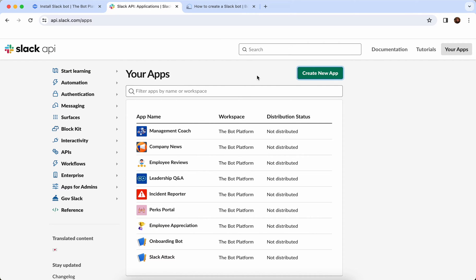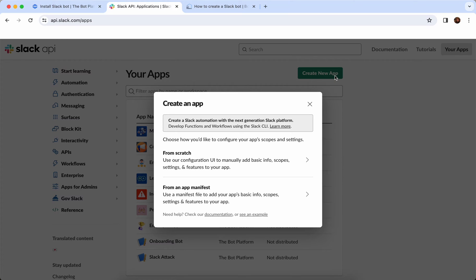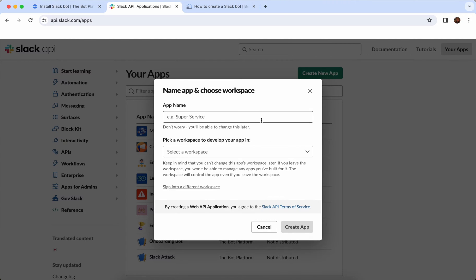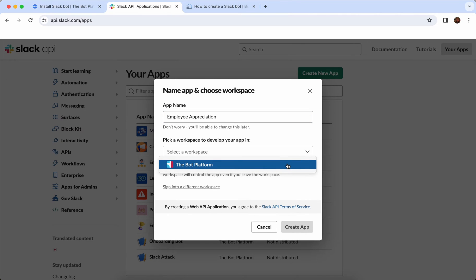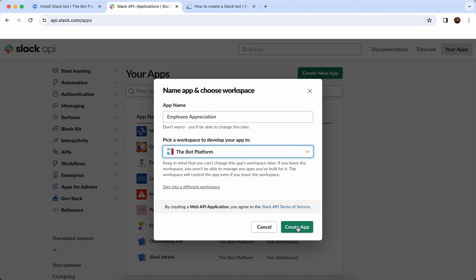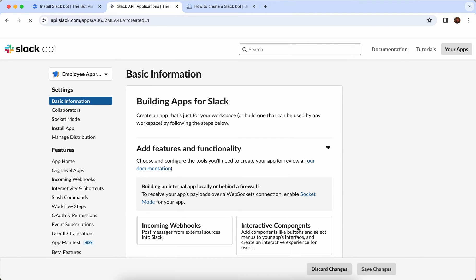Let's create a new app by clicking on this button here, and we are going to create our app from scratch. We will need to name our app — I'm going to call mine 'Employee Appreciation', just like I did in the platform. Bear in mind that this app name will be how it shows up in Slack. It will select your workspace, which is the bot platform, and I'm happy with that so I'm going to create my app.